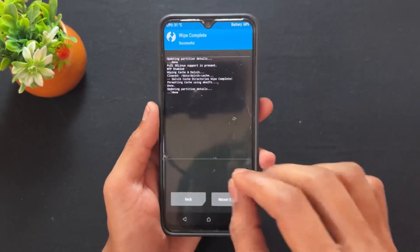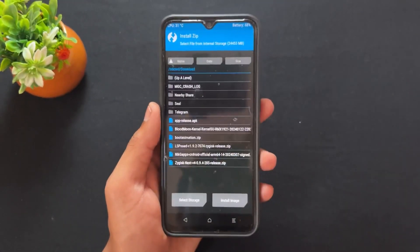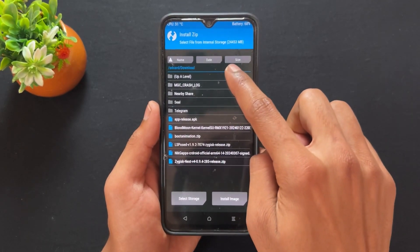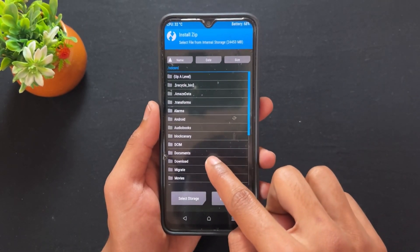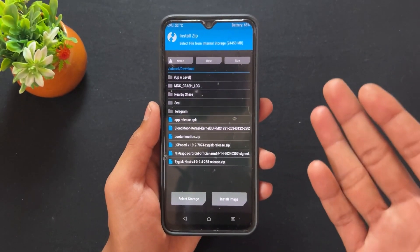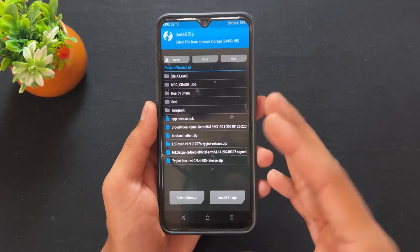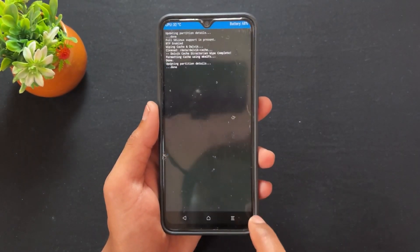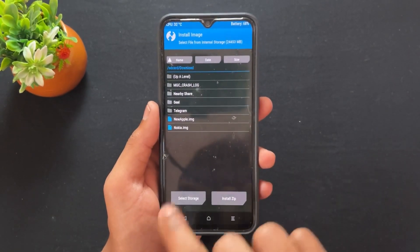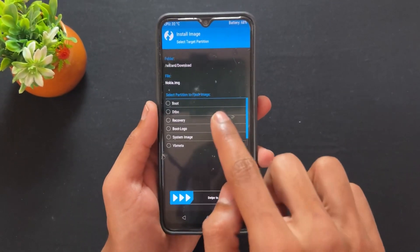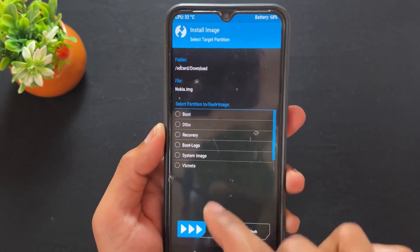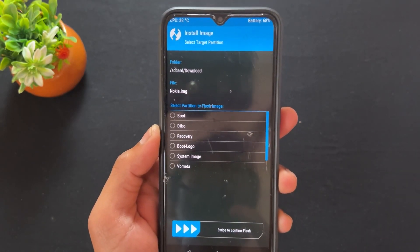Next, go to the wipe section, tick the Dalvik and cache boxes and wipe them. After that, go to the install section and select the logo you want to replace. In my case, since I am a TWRP user, I need to click 'Install Image' because the boot logo is in image format. After clicking, the boot logo files are shown.